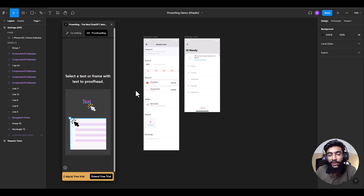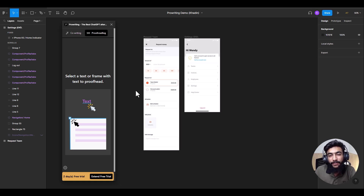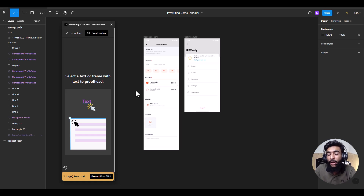If you are a UX designer and you use Figma, then this video can be a goldmine for you because I am going to share how you can integrate ChatGPT into Figma and how you can proofread, rewrite, and do all that copywriting stuff within Figma using a Figma plugin.